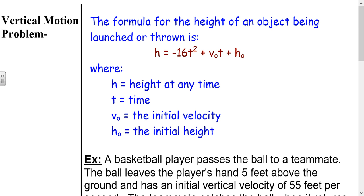Alright, last thing and then we're finished. Here's a formula in physics for vertical motion — this is the formula for the height of an object at any given time that is being launched or thrown. h is the height at any given time, t is the time in seconds, v-naught is the initial velocity at which it is launched or thrown, and h-naught is the initial height from which it's being launched.